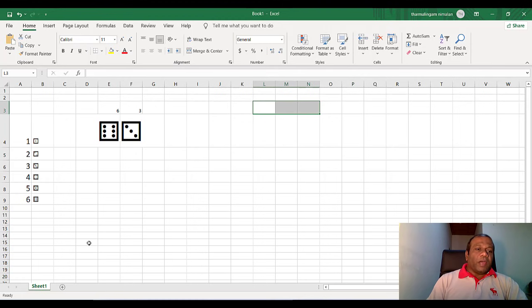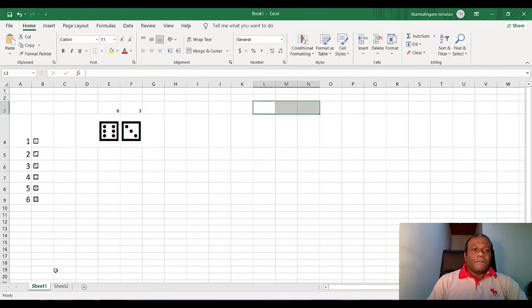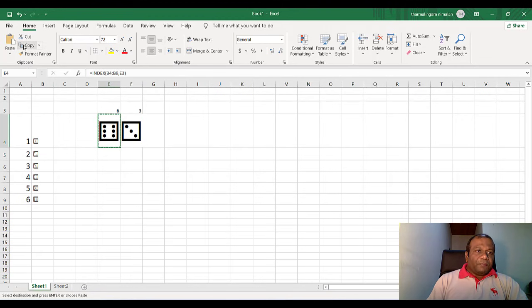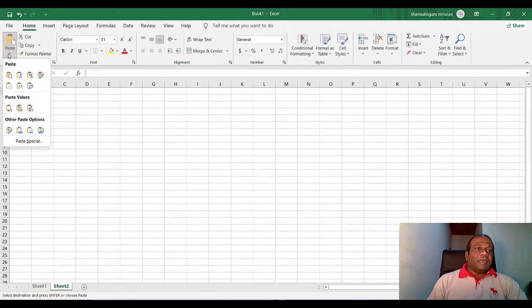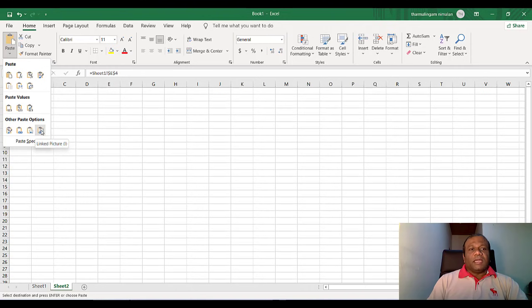Now what I am going to do, I am going to create another new sheet. I will click new sheet. And I will select this one. And I will copy. Go to sheet two. And click paste. Paste option. The paste option. Click linked picture. Click linked picture.